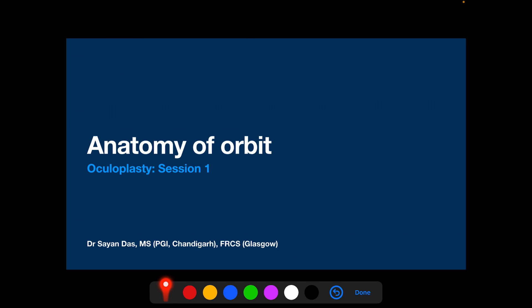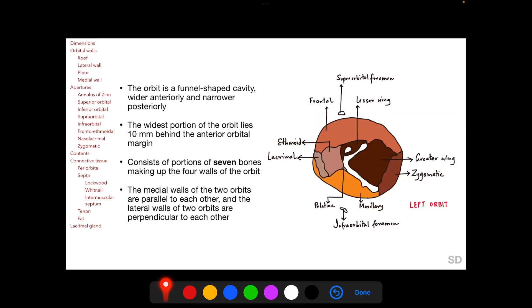Starting with the anatomy of the orbit, the orbit is a funnel-shaped cavity, wider anteriorly and narrower posteriorly. The widest portion of the orbit lies 10 millimeters behind the anterior orbital margin, so the anterior orbital margin is not the widest portion of the orbit.